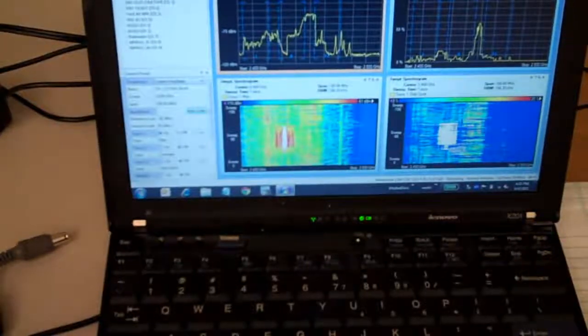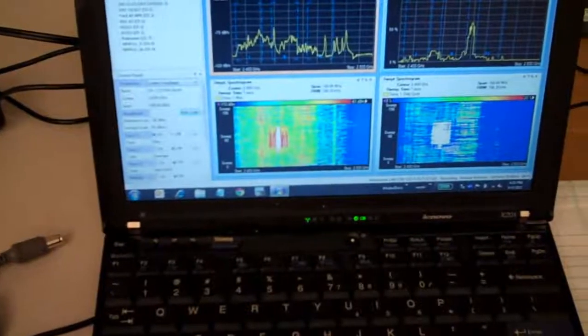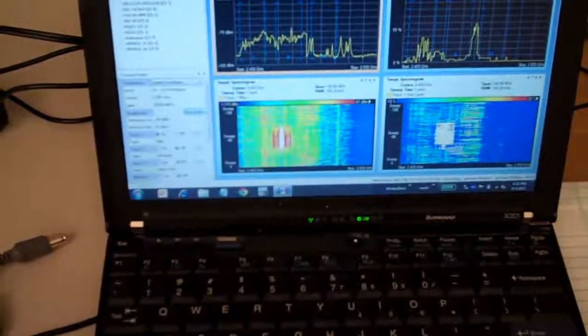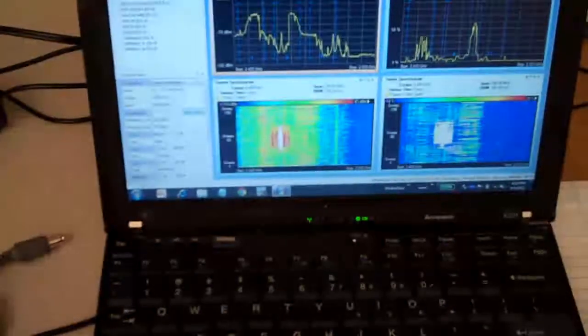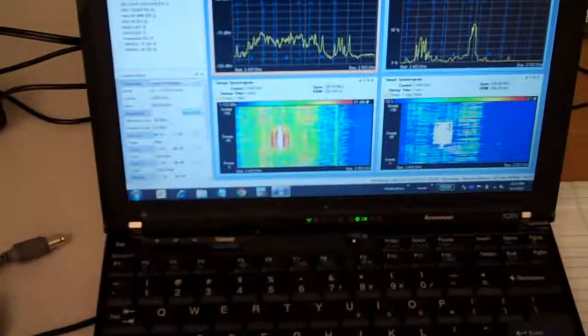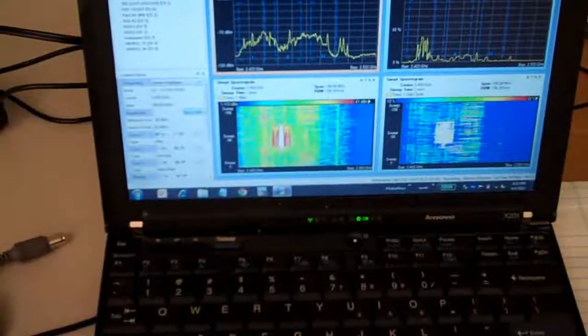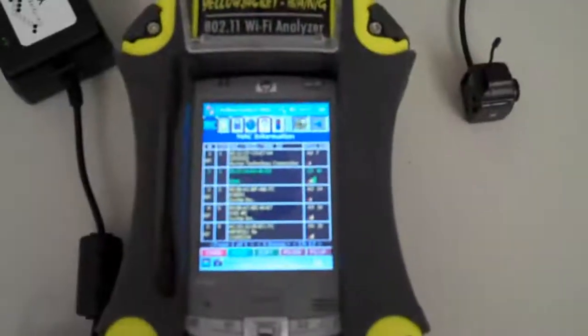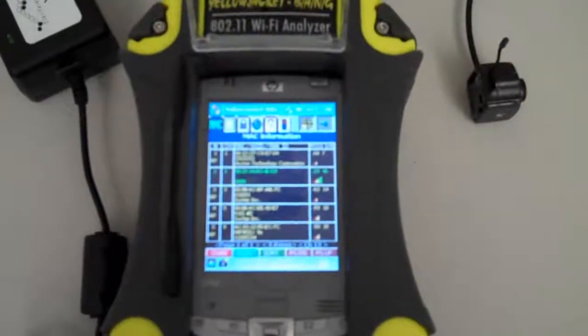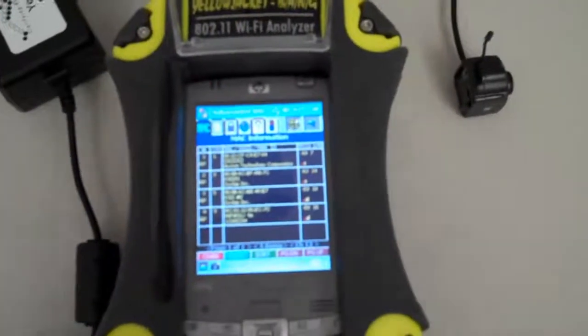But I'm going to move the camera back over to the Yellow Jacket. And you can see now that I have disconnected the wireless security camera. Devices are starting to show back up on the screen now that the wireless security camera is disconnected.